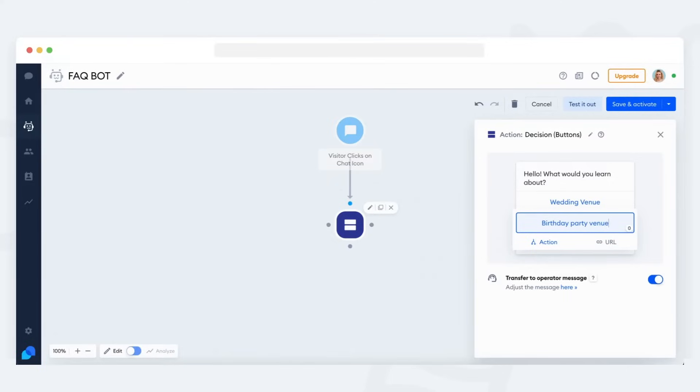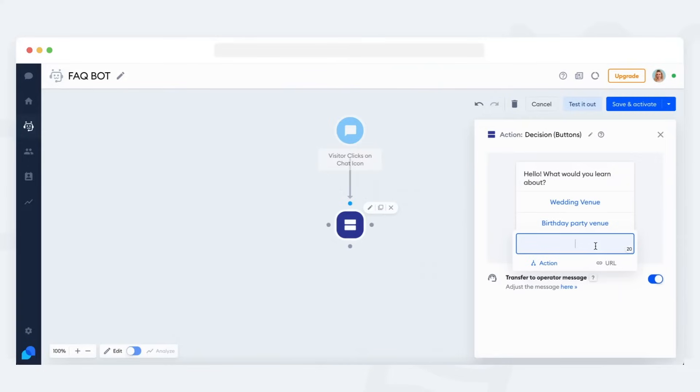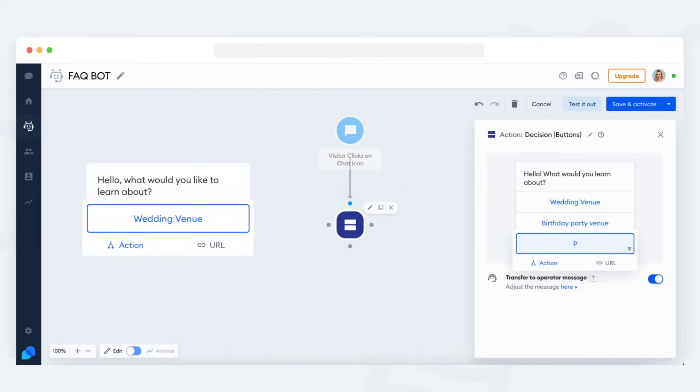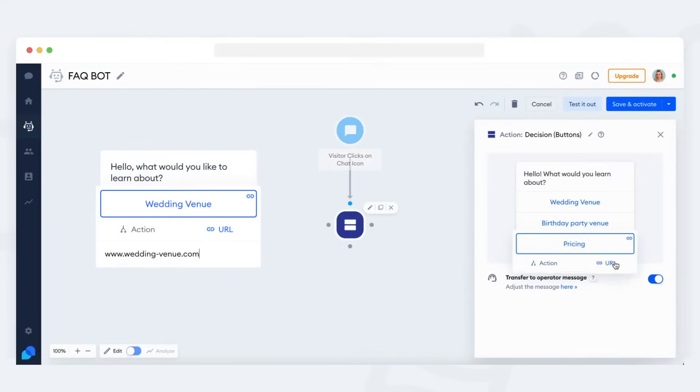This will be the first message your FAQ bot is going to show to your visitors. Next, add the first option you want to show in your list. That will be the first button in your FAQ bot. You now have a choice.